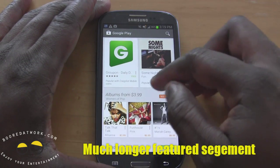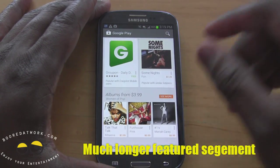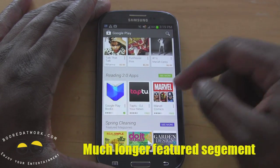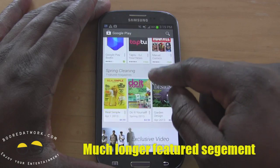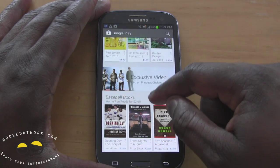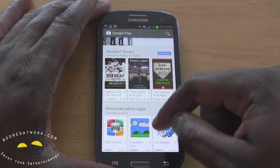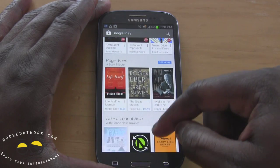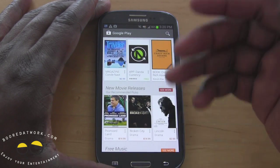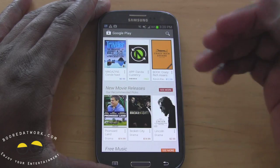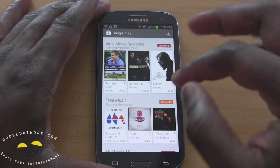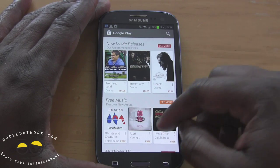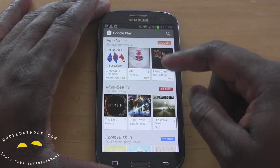Albums — going to music — shows you all the albums they have for $3.99, and Reading 2.0. Of course there's Marvel which is great. Spring cleaning, exclusive video, baseball, app personalization, Food Network, some more books, and so on and so forth. These sections will change because they are more featured than anything else, and of course they will be themed to either movies, magazines, books, apps, and so on.